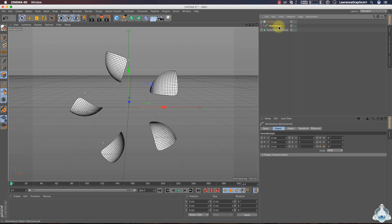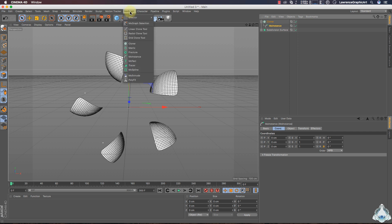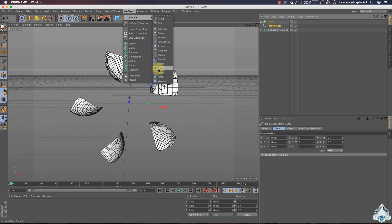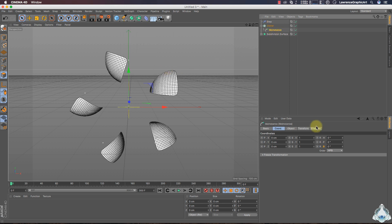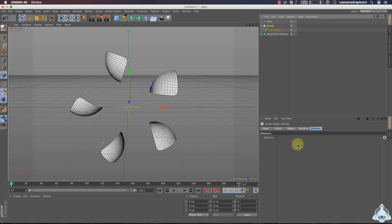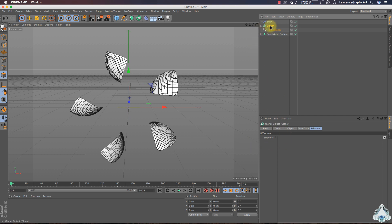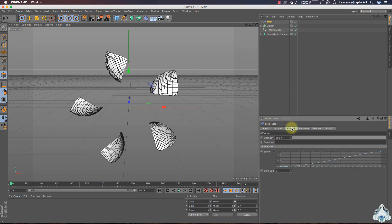Now select MoInstance. Let's go to MoInstance, select a Factor, and I will choose Step Factor. We leave the Cloner Factor tab at default settings. Now select Step Factor, then let's go to the Factor tab.